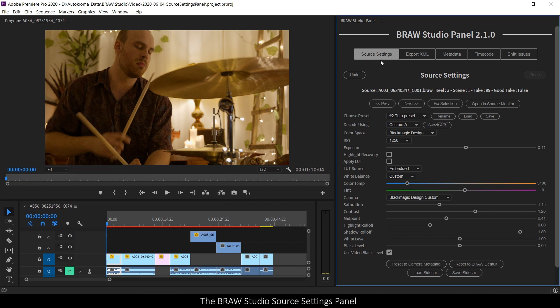On this video I will focus on the source settings tab of the panel. Please check the video description for more information about the other tabs.